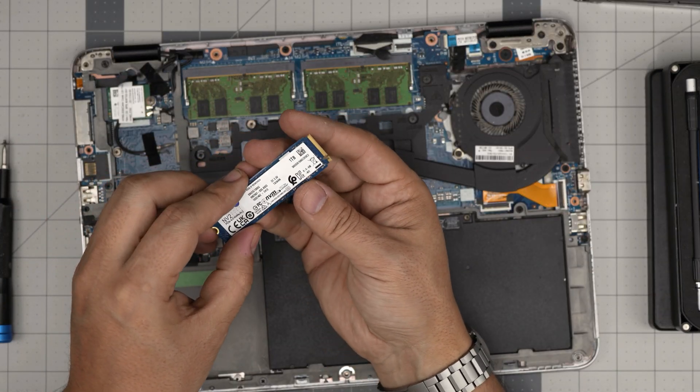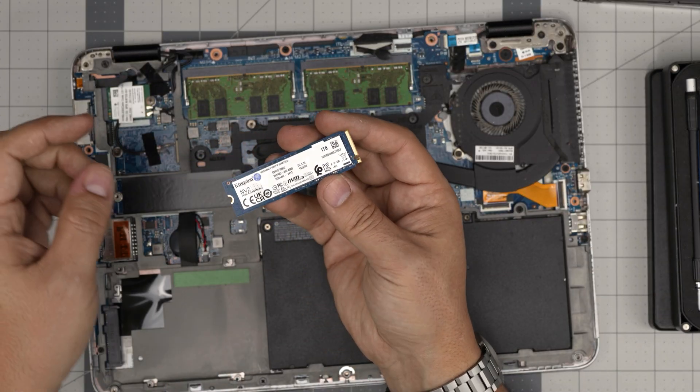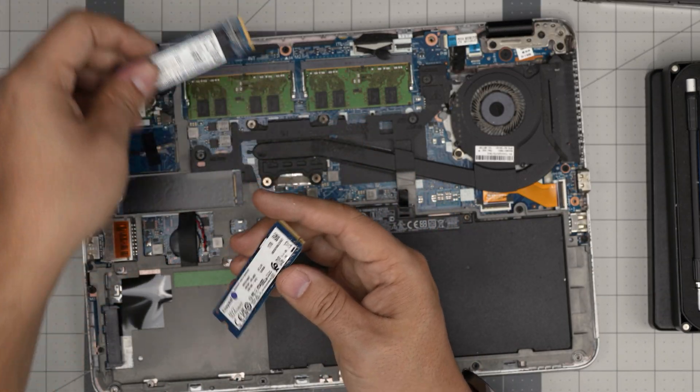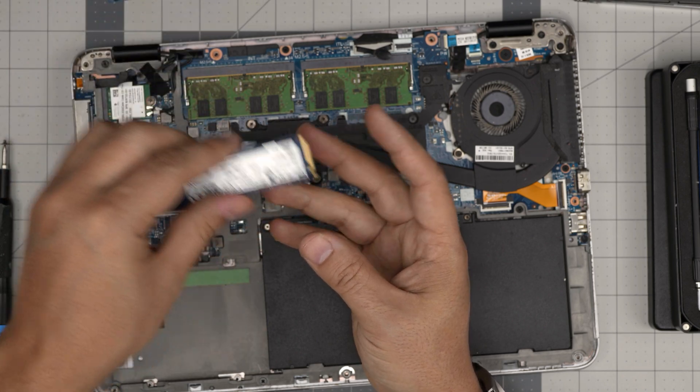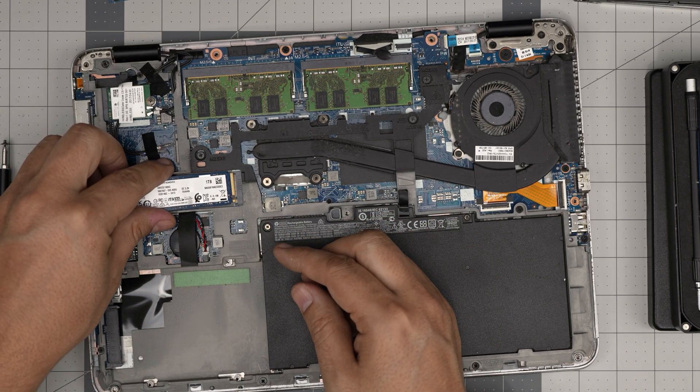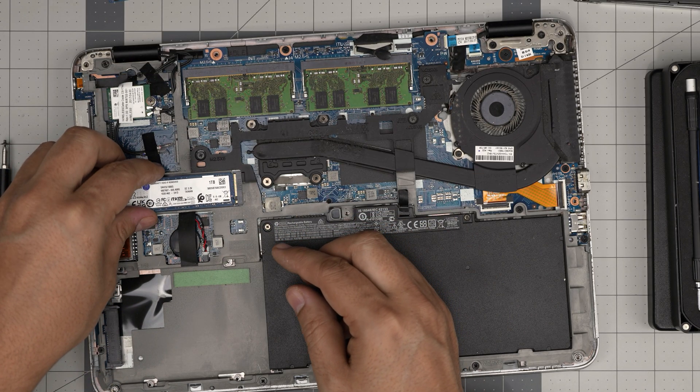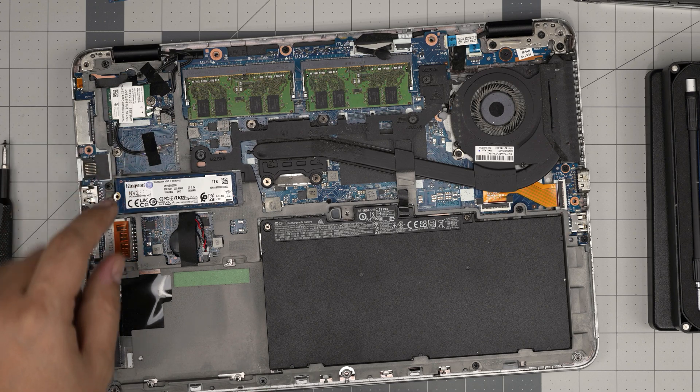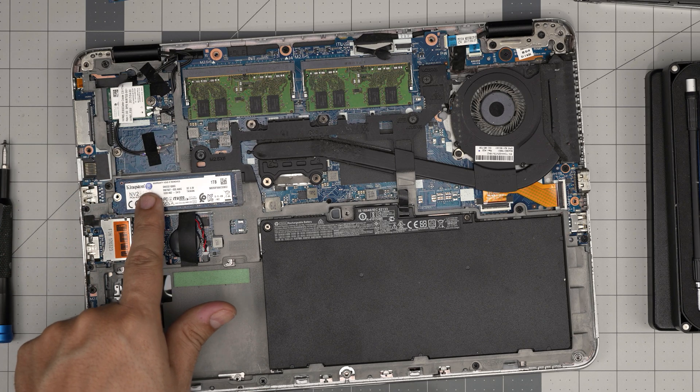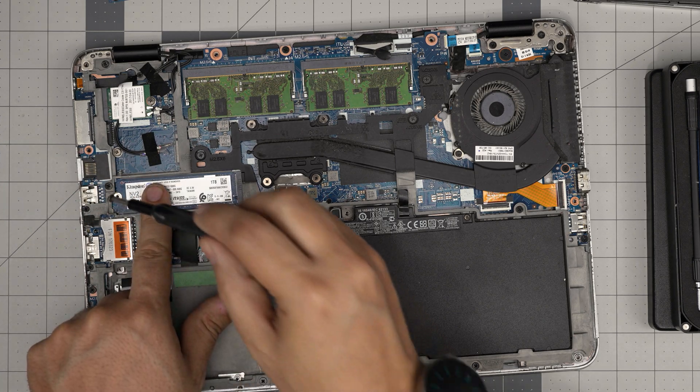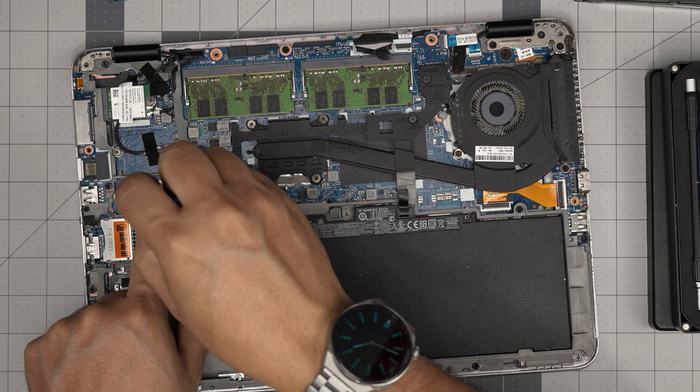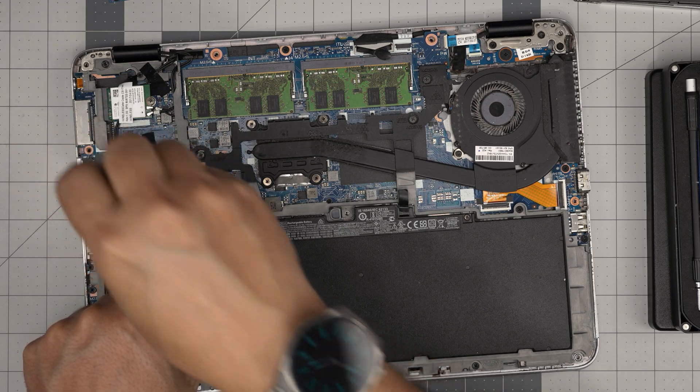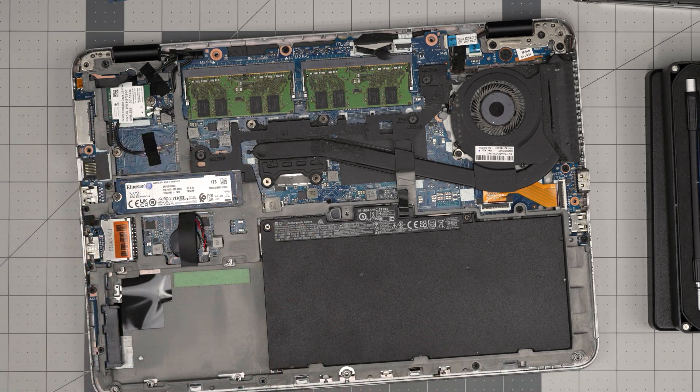It has only one notch, it's an NVMe. This is an M.2 SATA. So grab your NVMe, make sure you bring it down at a 35 to 45-degree angle inside the connector all the way in. Then push it towards the motherboard and hold it. Make sure the screw hole is matching and put the tiny screw right over.